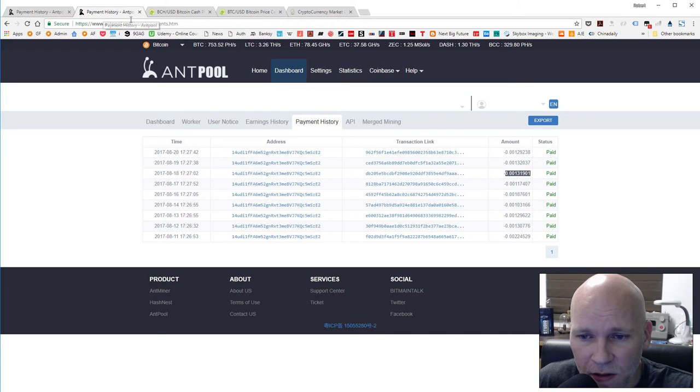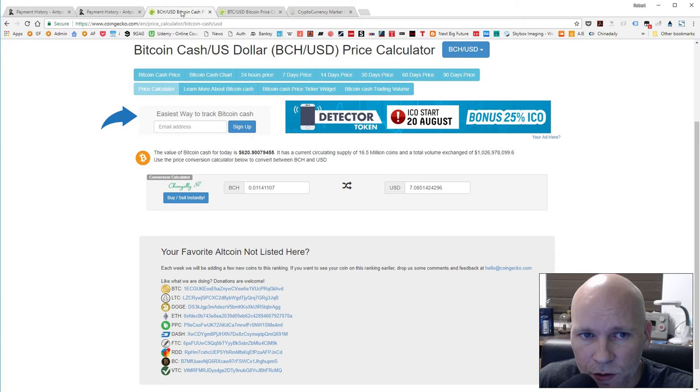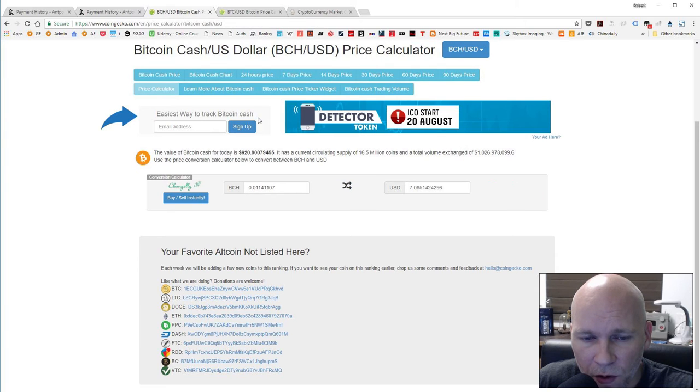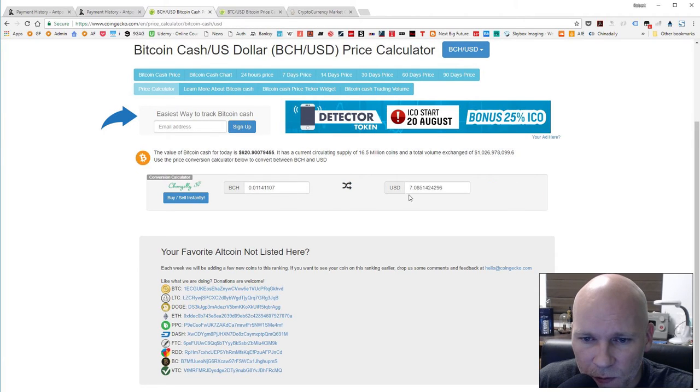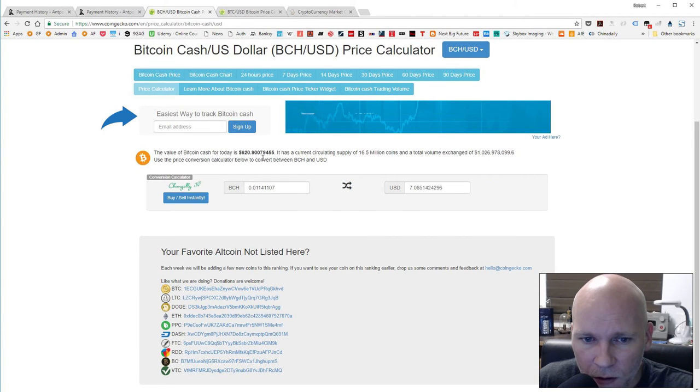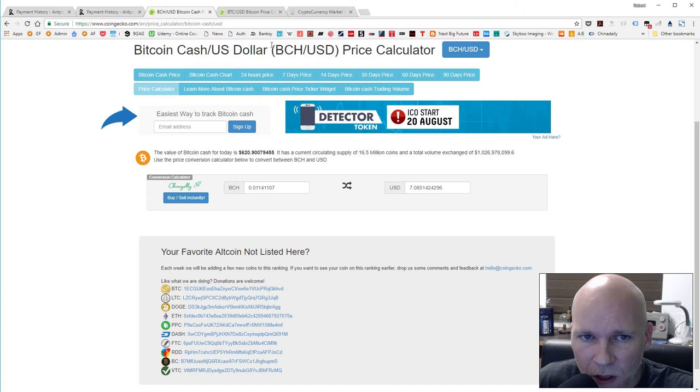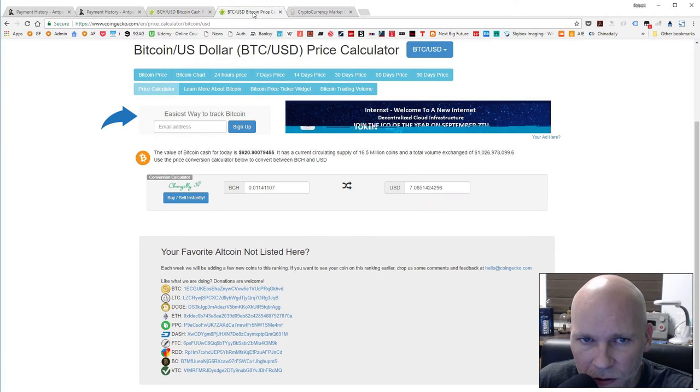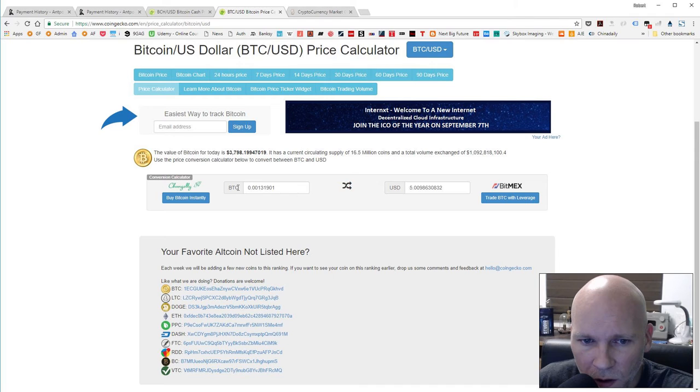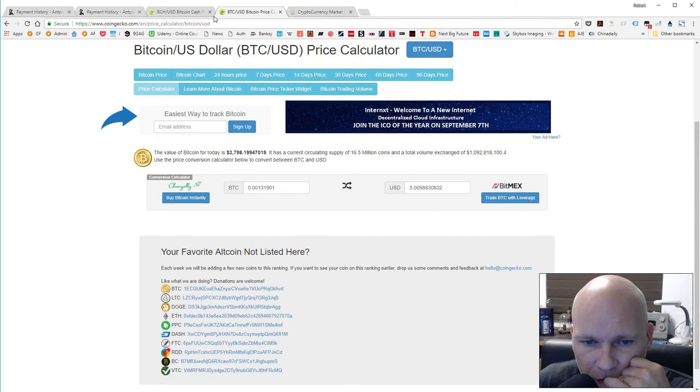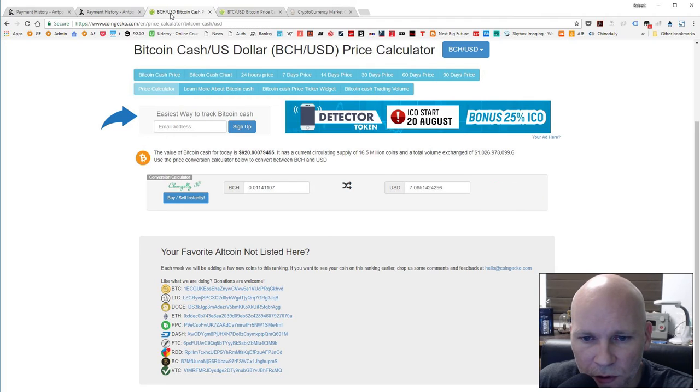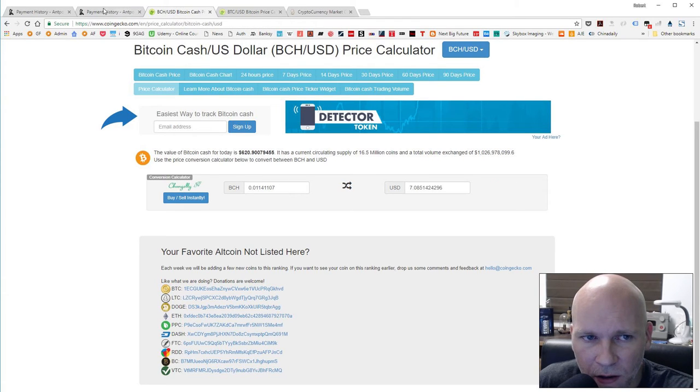If Bitcoin Cash goes up, that's going to be a huge difference. But currently the difference is about $2. Bitcoin Cash generating $7, Bitcoin generating $5. So $2 more if I exchange it today.